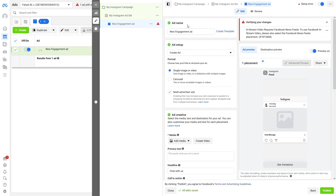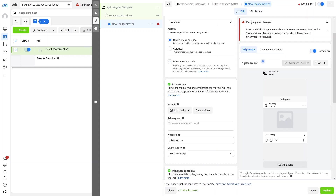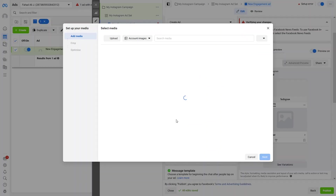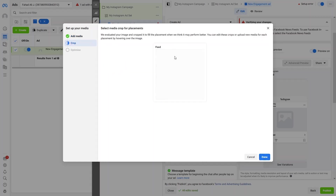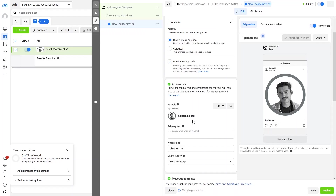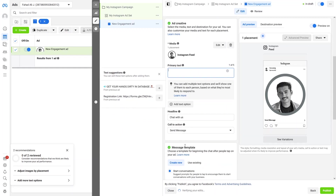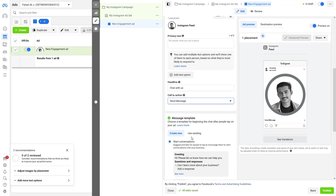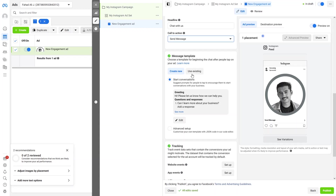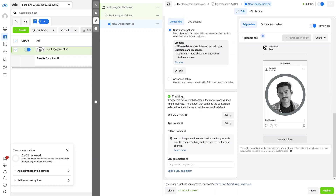Click Next to proceed. Now we have the Ad name and Ad Setup — set to Create Ad. For the format I'll go with Single Image or Video. In Ad Creative, I'll add an image — you can upload one or use existing media. I'll select an image from my existing media and click Next, then Done. You can add primary text, a headline, and a call to action such as Send Message, Order Now, Apply, Book, or Contact Us. You can also add a message template using existing templates or create your own.